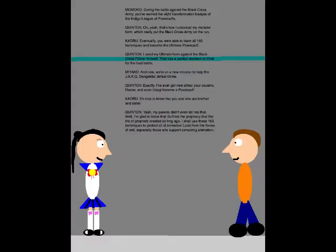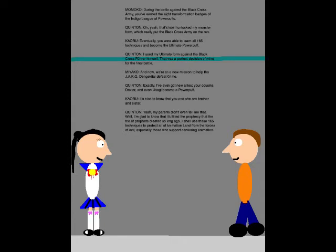During the battle against the Blackgrass Army, you've earned the eight transformation badges of the Indigo League of Powerpuffs! Oh yeah, that's how I unlocked my Monster Form, which really put the Blackgrass Army on the run! Eventually, you were able to learn all 165 techniques and become the Ultimate Powerpuff! Huh, I used my Ultimate Form against the Blackgrass Führer himself! That was a perfect decision of mine for the final battle!